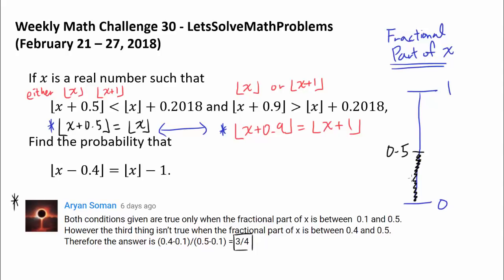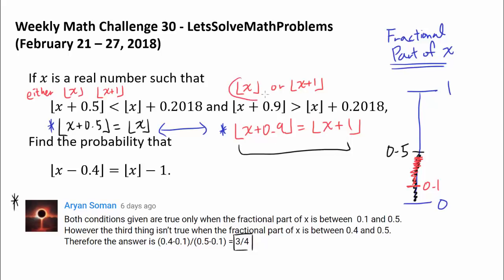So it has to be below 0.5. Using similar reasoning, the other equation tells us that the fractional part of x has to be more than 0.1, because if the fractional part of x is less than 0.1, it's going to combine with 0.9 to produce something less than 1, rounding us down to floor of x rather than floor of x plus 1.